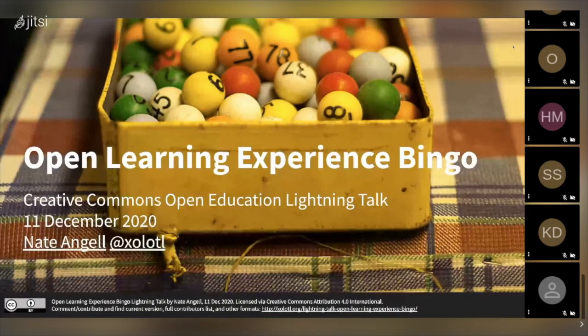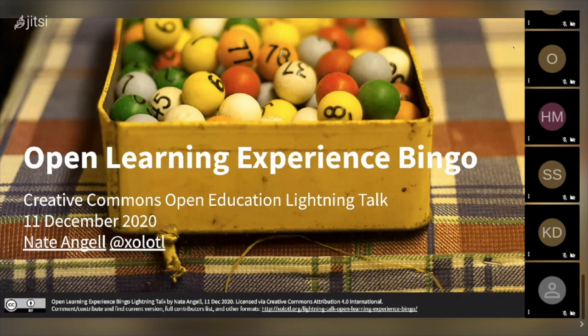Good morning, everybody — or at least this morning for me here in sunny Portland, Oregon. I'm Nate Angel. You may know me as Halodl on Twitter. I apologize to anyone who speaks Waddle because I'm probably not pronouncing that correctly.